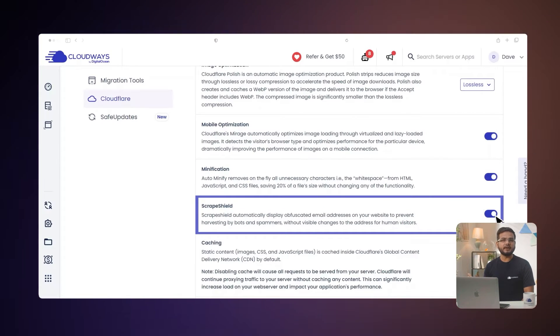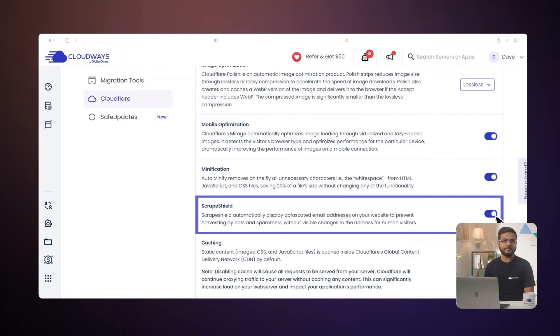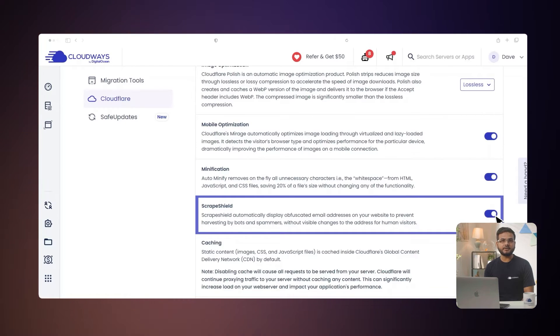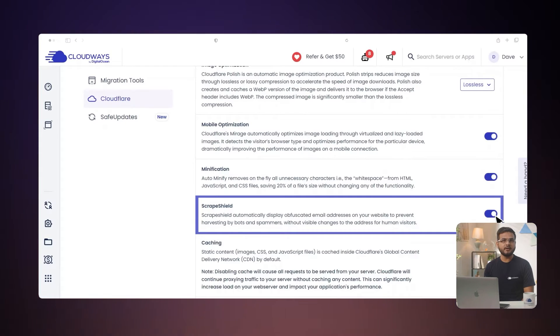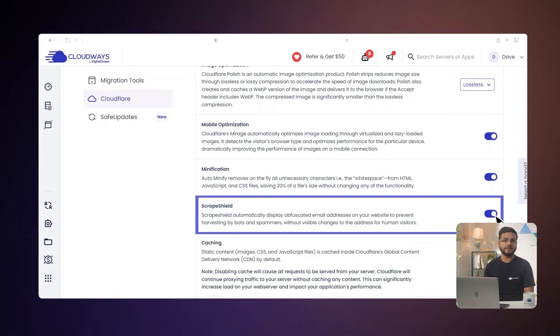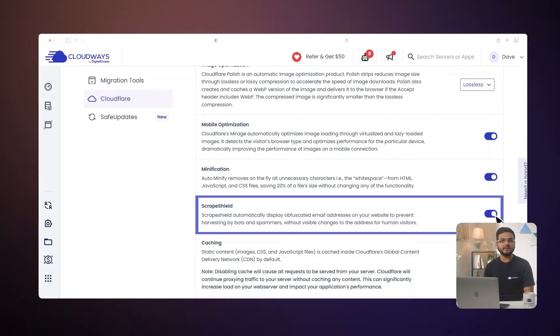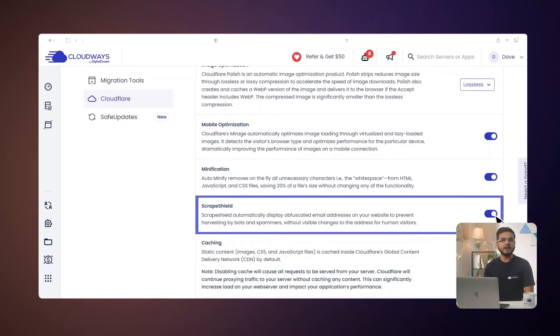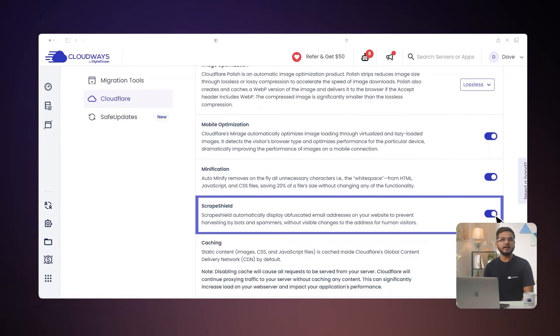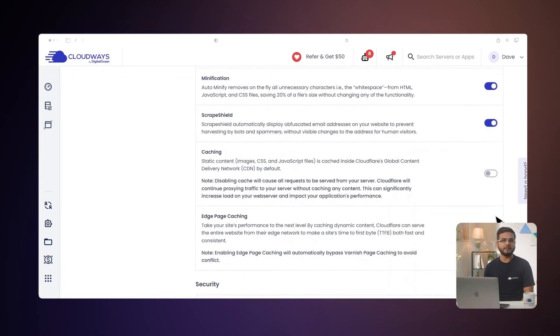The Scrape Shield feature is like a secret guardian for your website. It hides email addresses from bots without affecting how your regular visitors see them. This invisibility shield keeps your website safe from email harvesting bots and spammers.